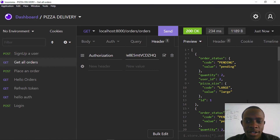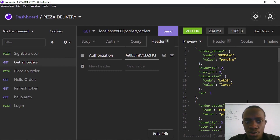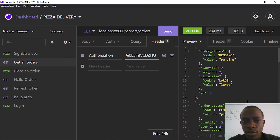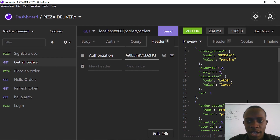In this video we've been able to see how to add super user status to a user, and we've also been able to list all the orders that have been made. Thanks for watching guys and see you in the next video, bye.